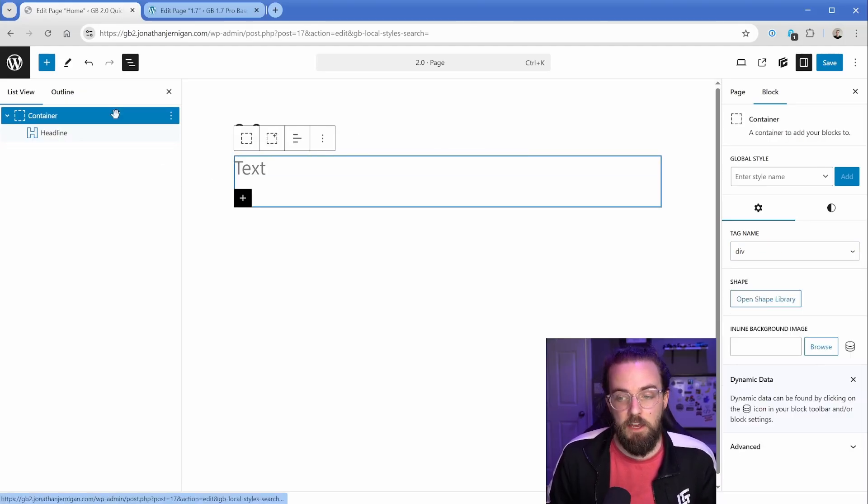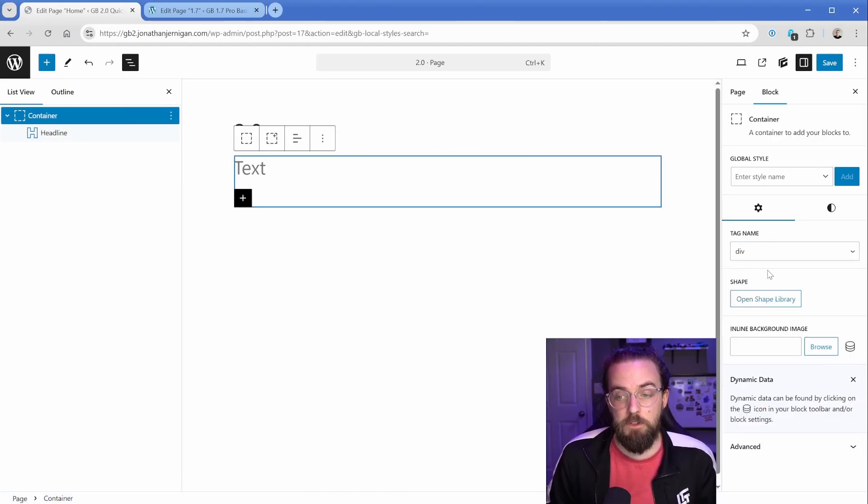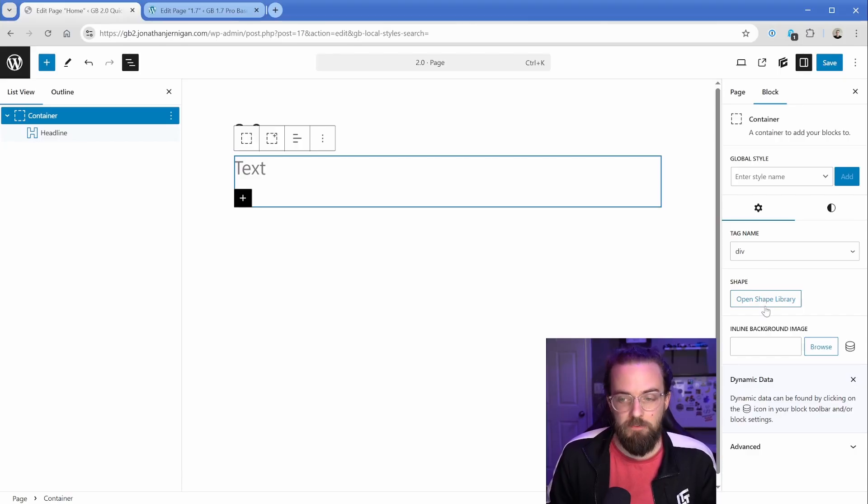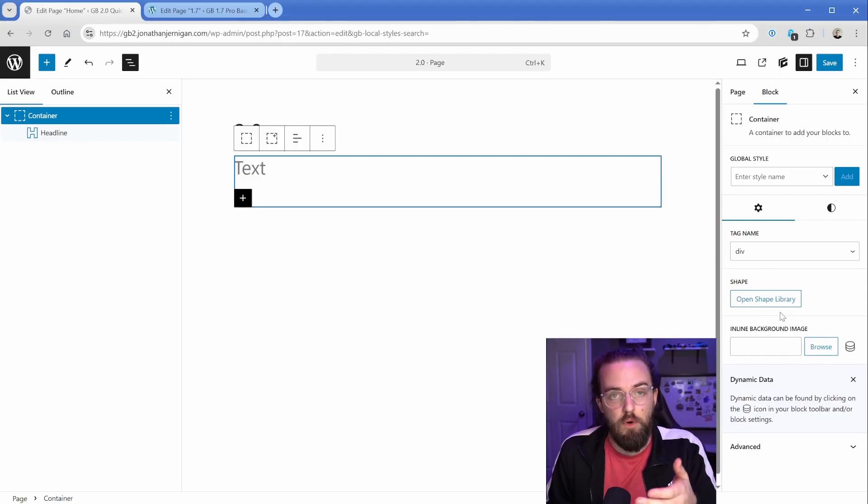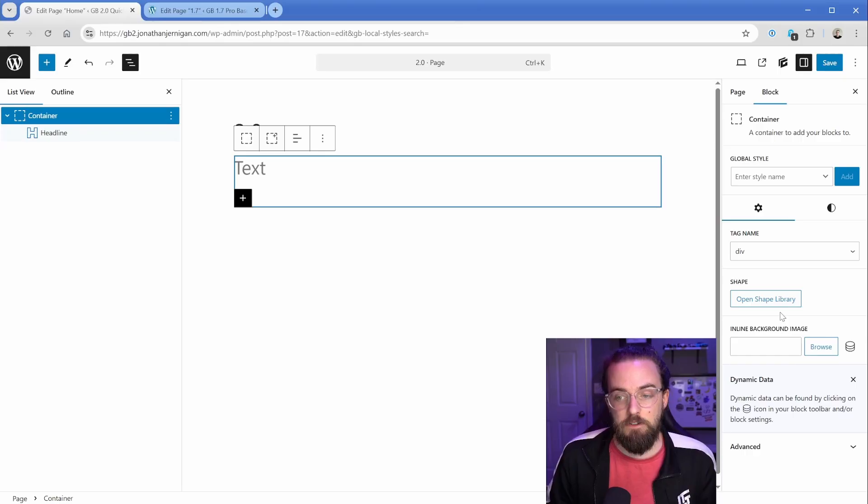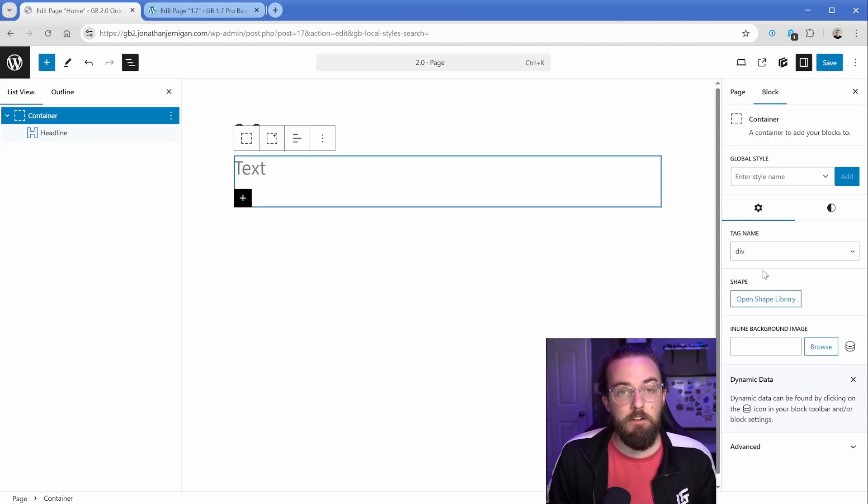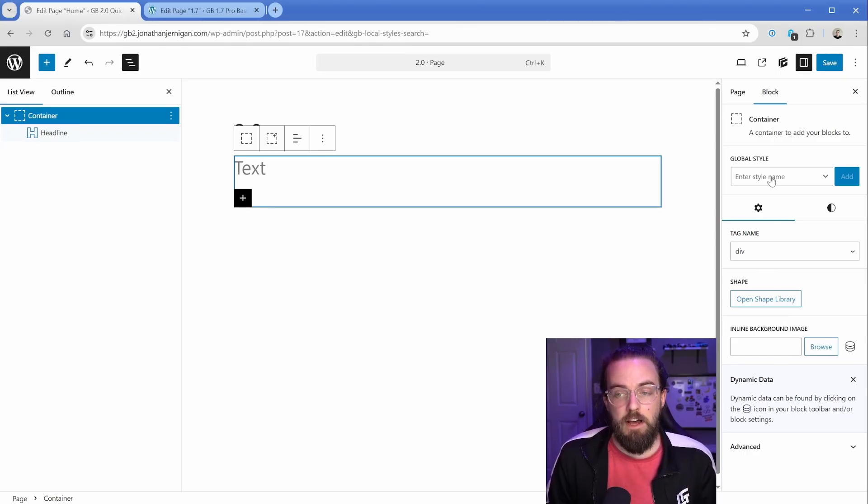And then if you have a container, it exposes some other controls, like adding a shape divider, background image. If you have an image, it's going to put the URL and the selector to grab stuff out of your media library. And of course, you can still add a global style just like you could before.